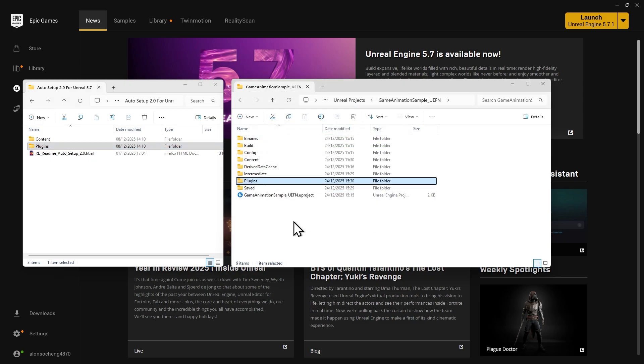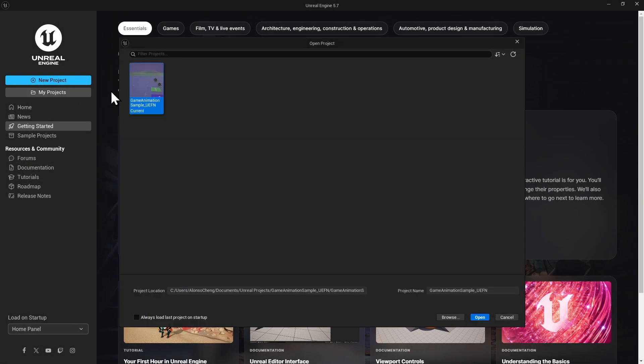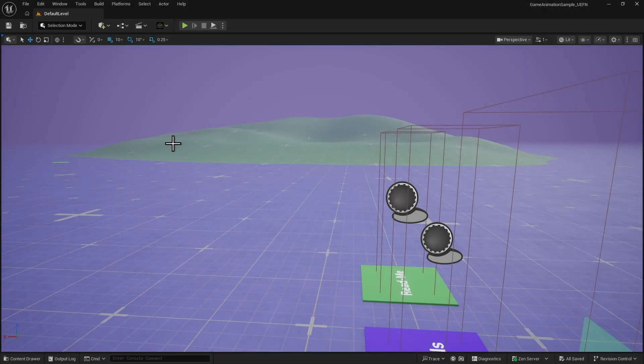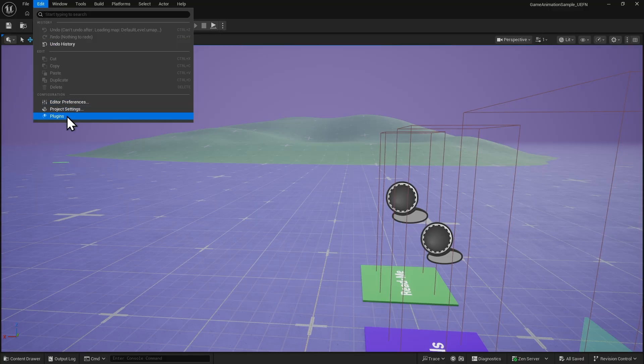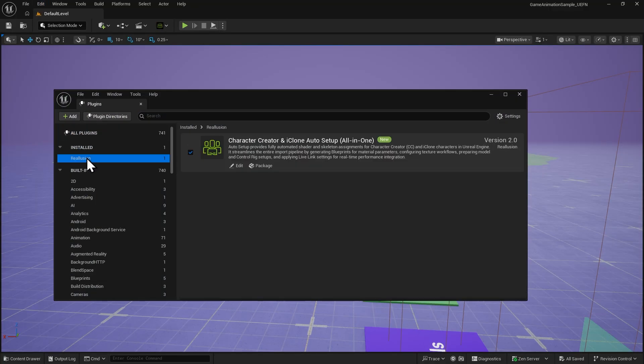After that, reopen the project. Now, when you open the Plugins panel again, you'll see that the Auto Setup plugin has been successfully installed.